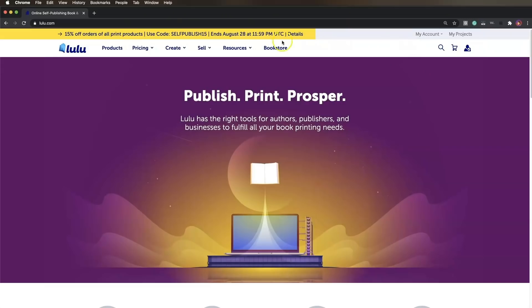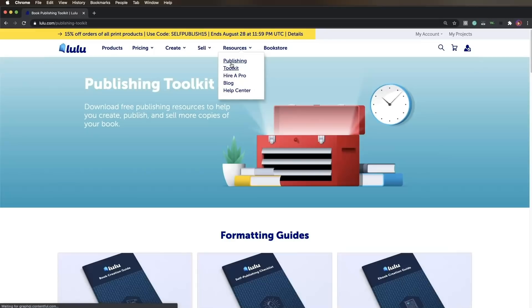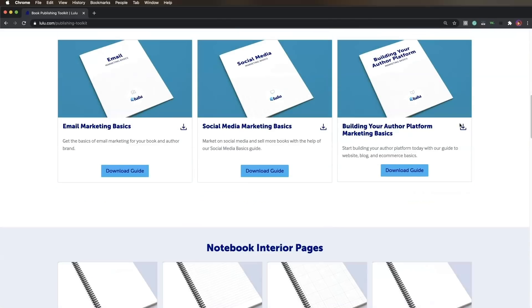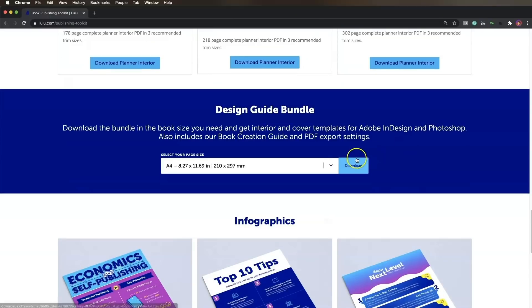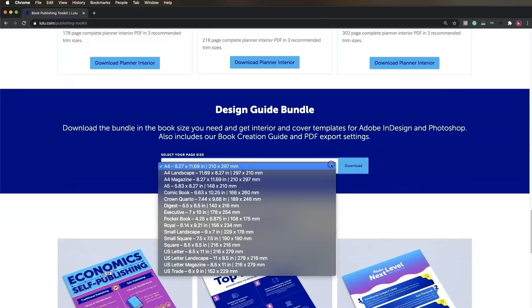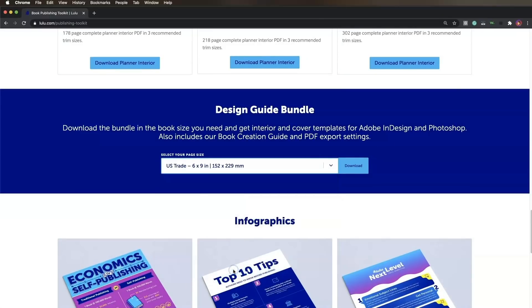Navigate to the Publishing Toolkit under the Resources tab on lulu.com. Underneath the Preformatted Interiors section, you'll see the Design Guide Bundle section. Select your trim size, then click Download.